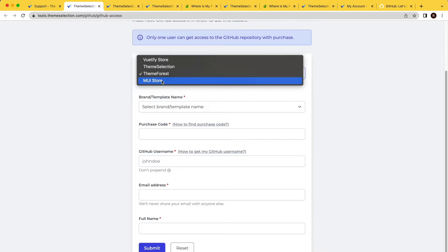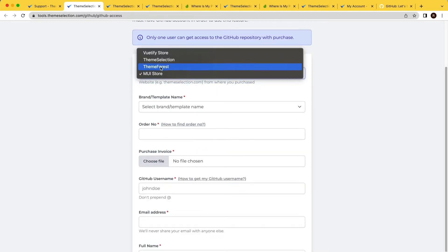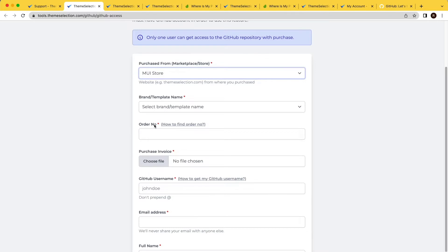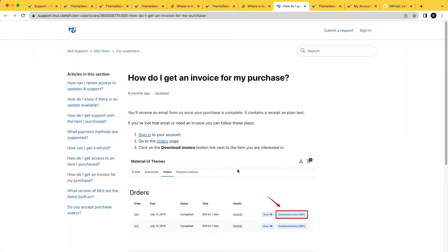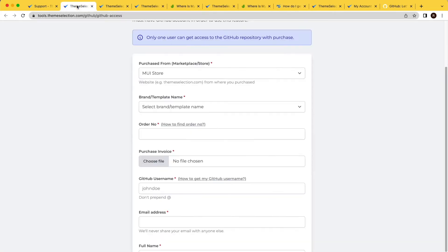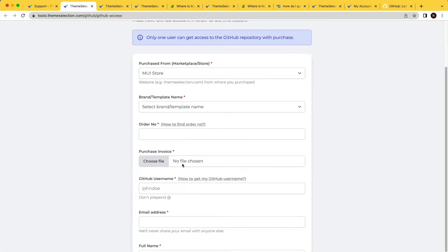If you have purchased from MUI store, as explained earlier, we need to manually approve your purchase for MUI and Beautify stores. For that, you need to get the order number of your purchase. By following the provided link, you can get your MUI store order number and invoice, and upload the invoice in the form.